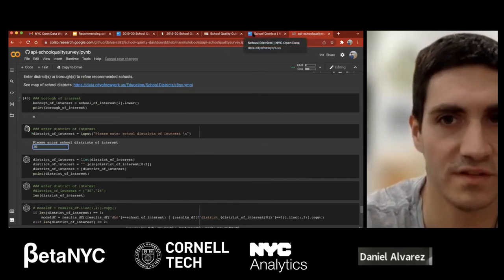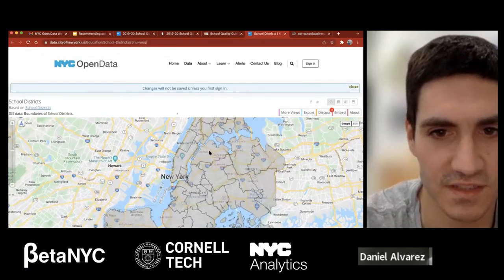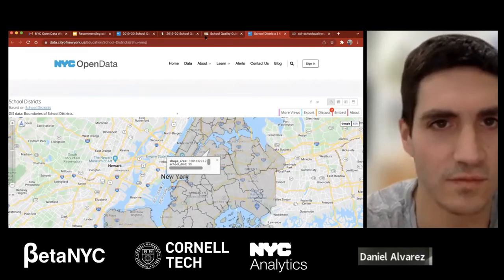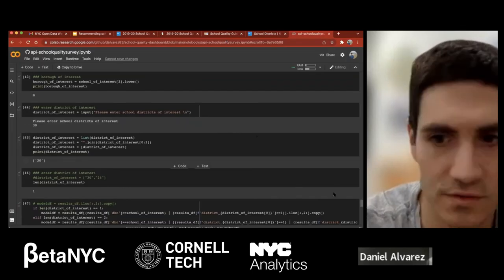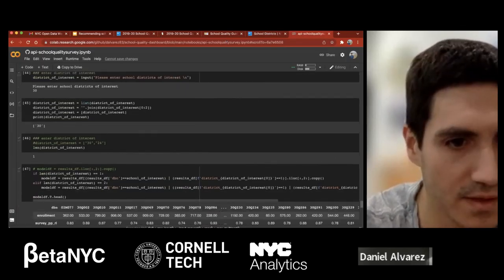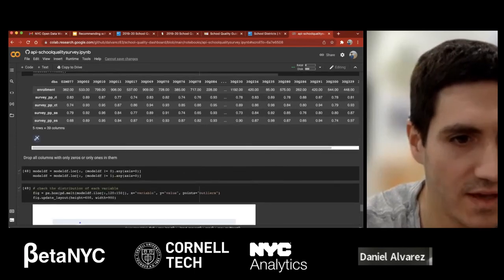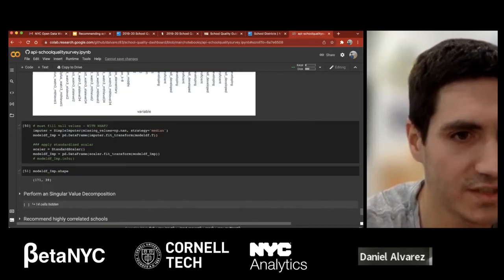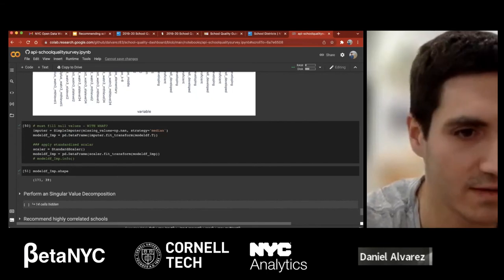If you don't know where the districts are located, here's a map of the districts — district 30 is in Northwest Queens. This is a nice way to understand where they are located. Going back to the notebook, I'm looking at all district 30 schools and doing a little bit of data manipulation to format it the way I need for this algorithm.